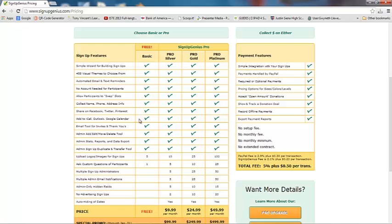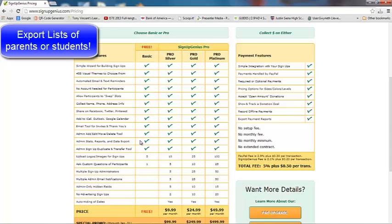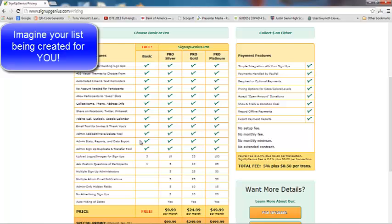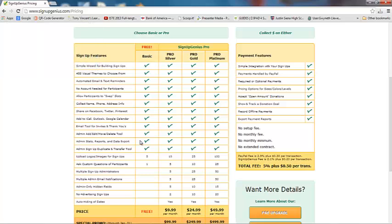There's an email tool for invites and for thank yous, and an admin tool to add, edit, move, and delete. There's data export, which I really like — after all the parents sign up, we're going to export that information to a CSV file to send to JA Finance Park so they know the list of volunteers to expect for training that day. We can upload logos or images, and we can ask one custom question of our participants.